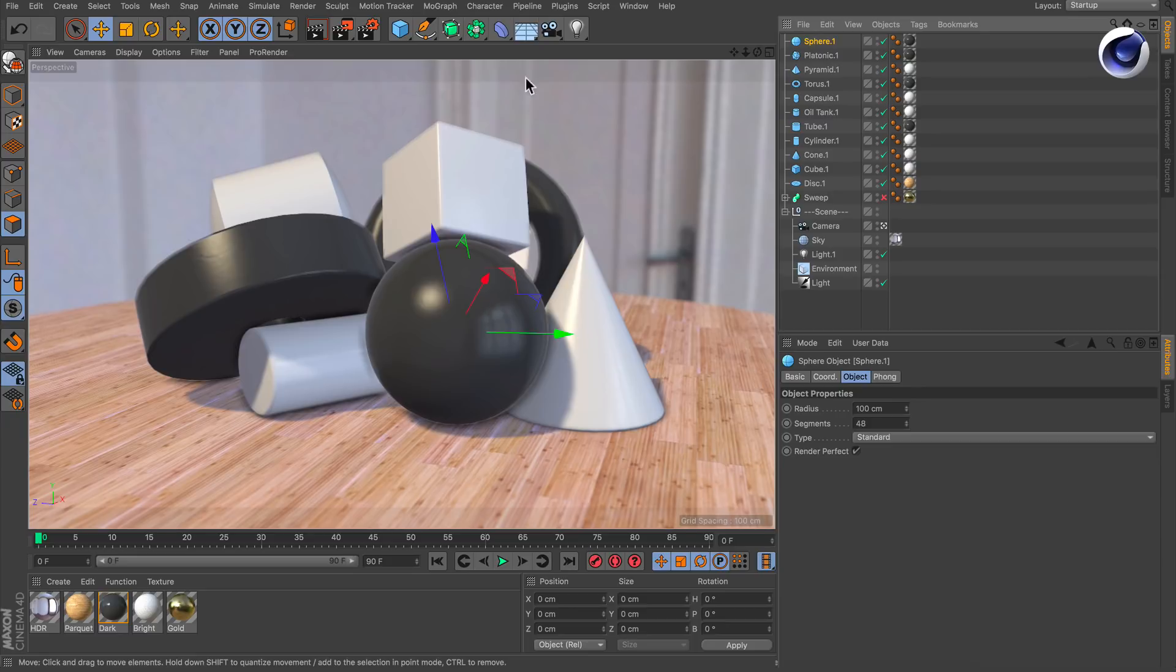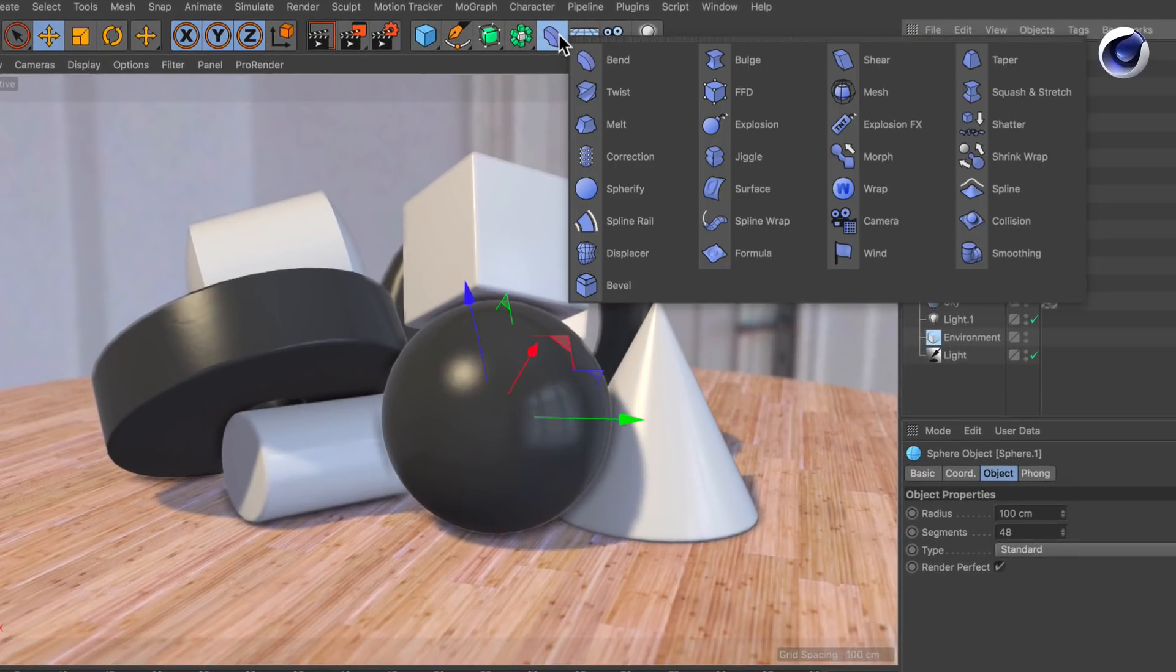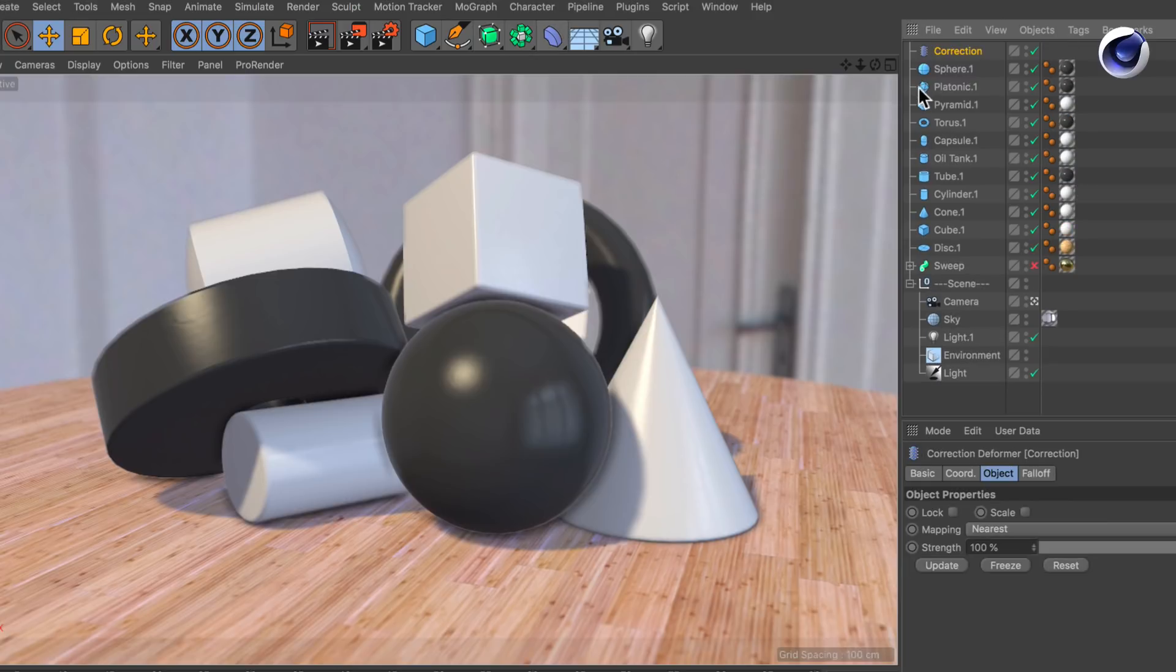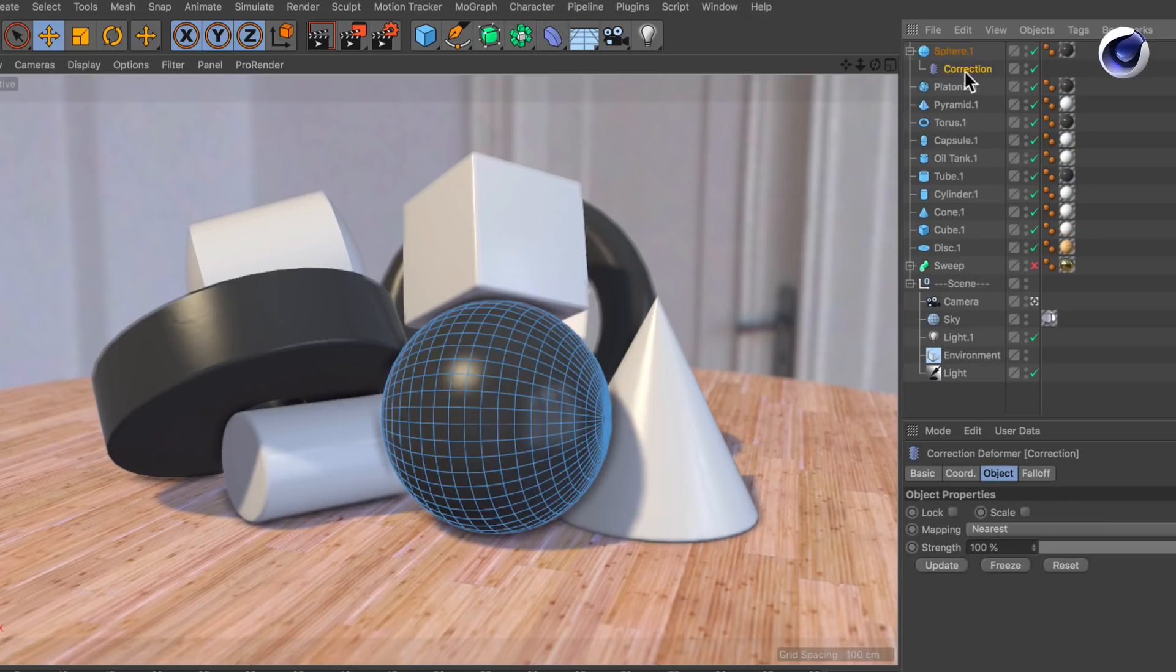The second way is to create a correction deformer here, make it a child of the sphere, and by using the correction deformer you also have access to the polygons, points and edges.